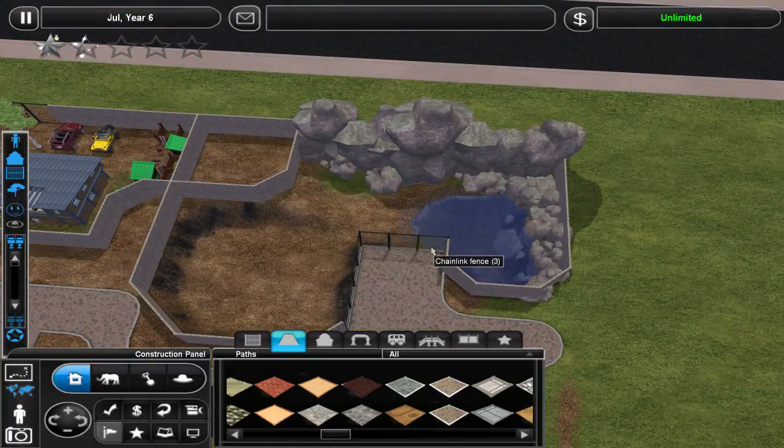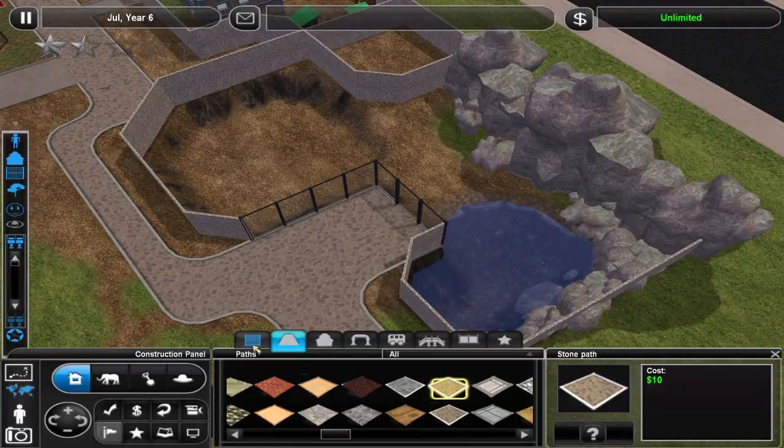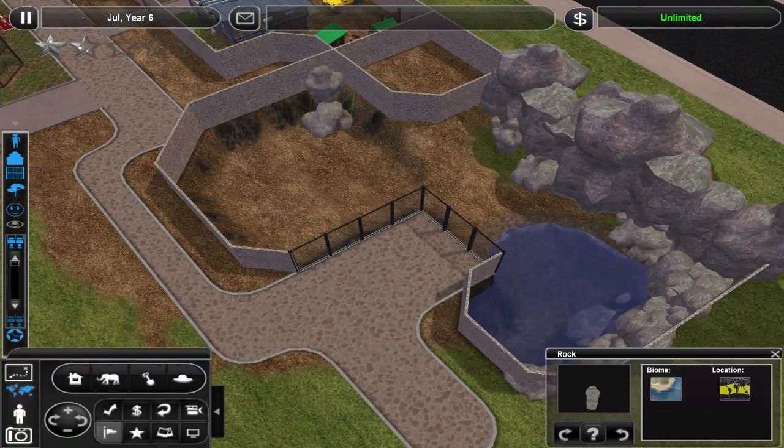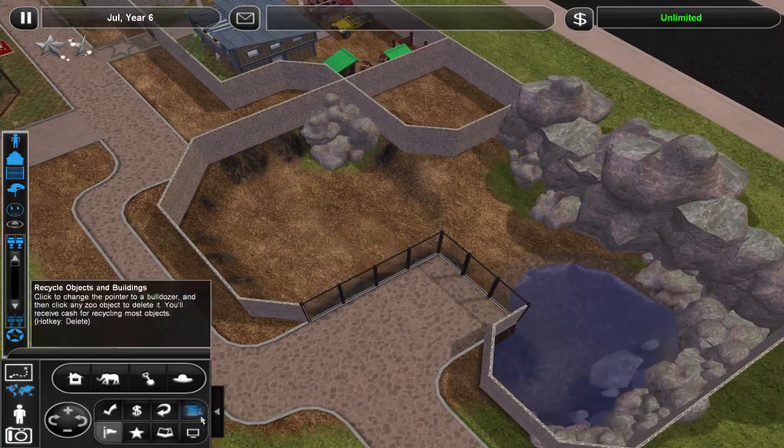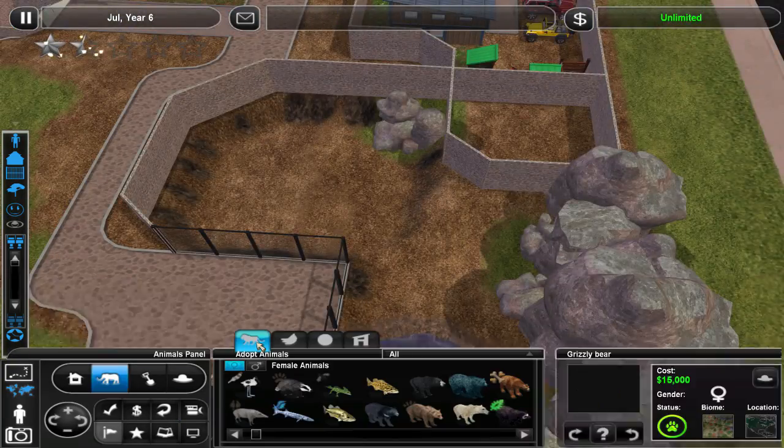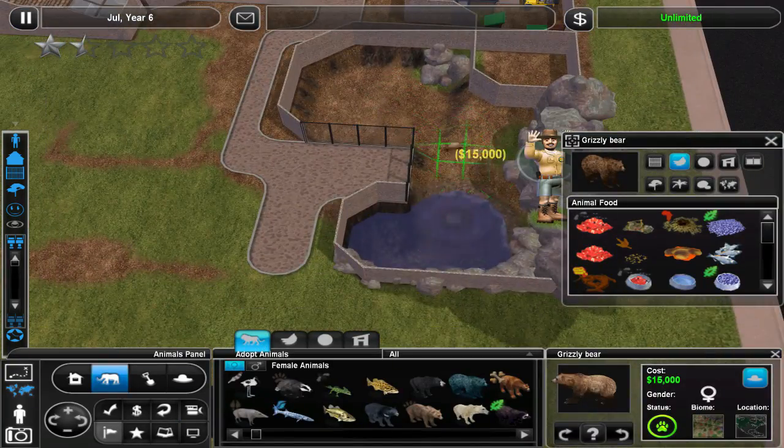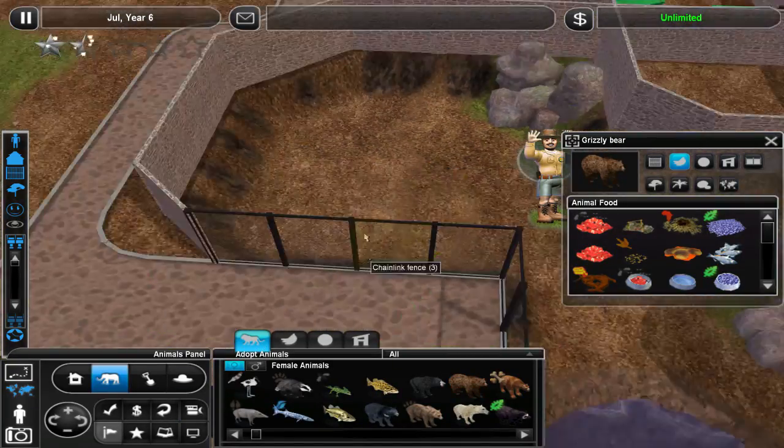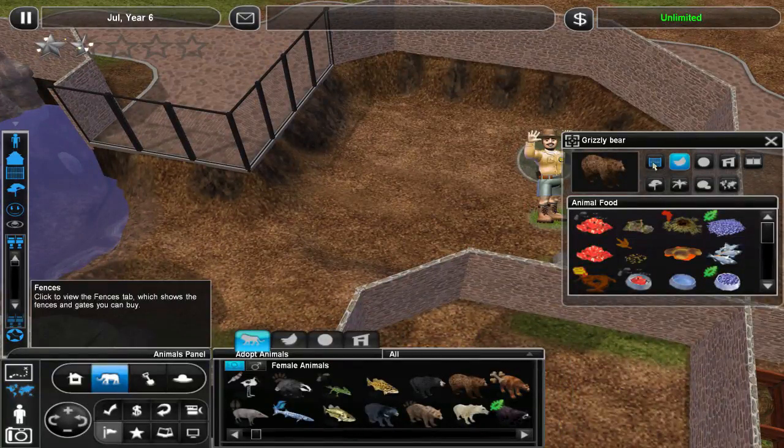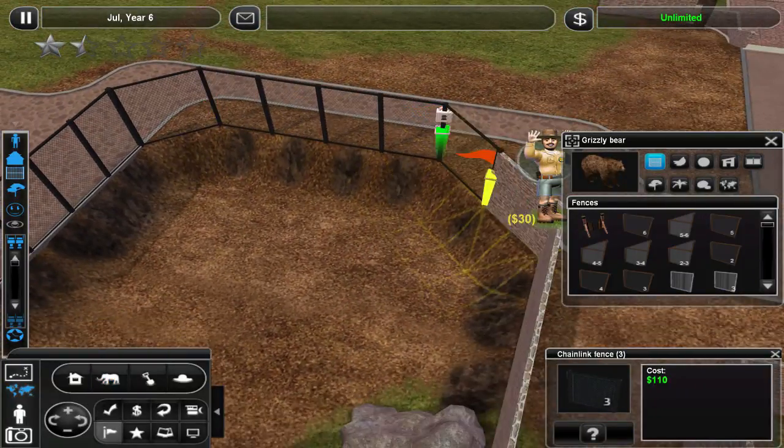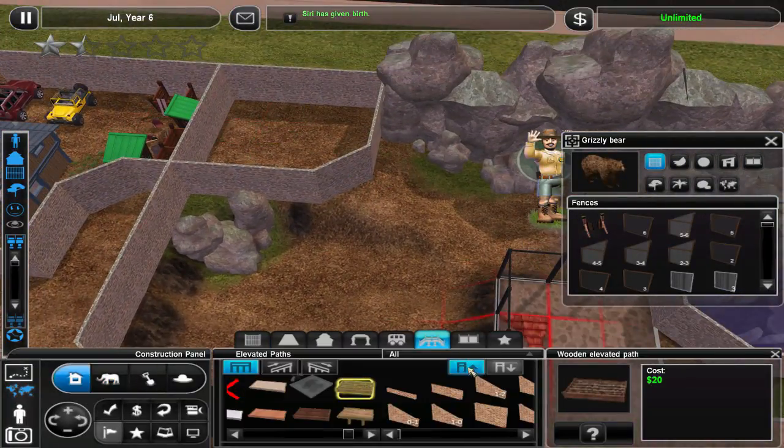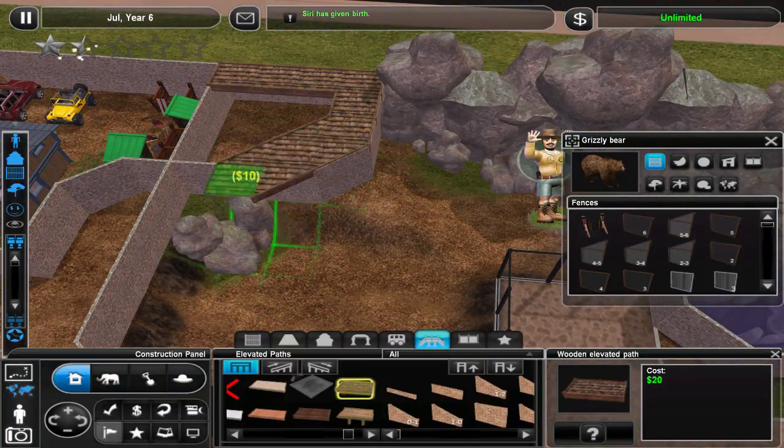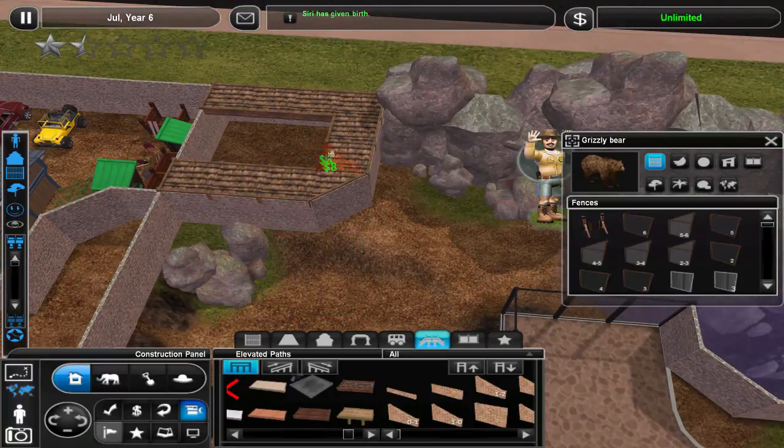It's kind of connected to the wolf exhibit a little bit maybe. I didn't want to make the whole separate cages area for the bears because we already have that where the wolves are.